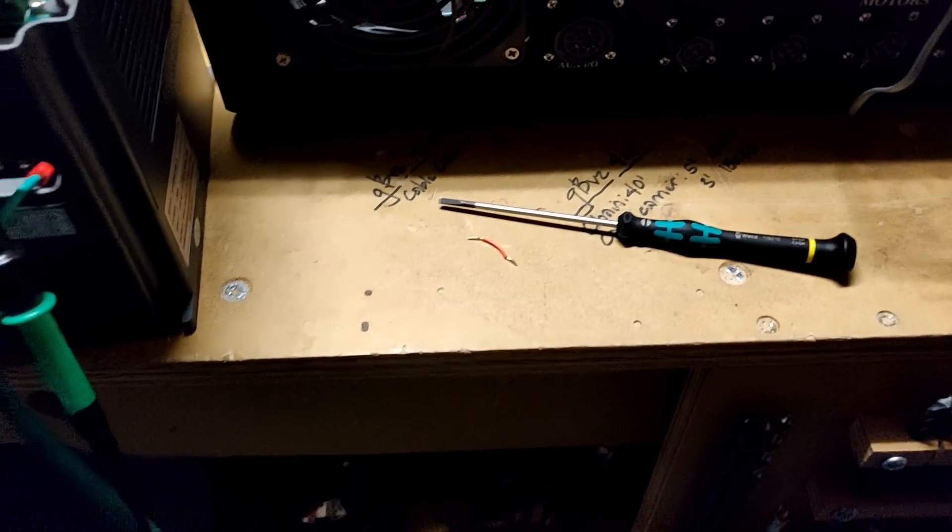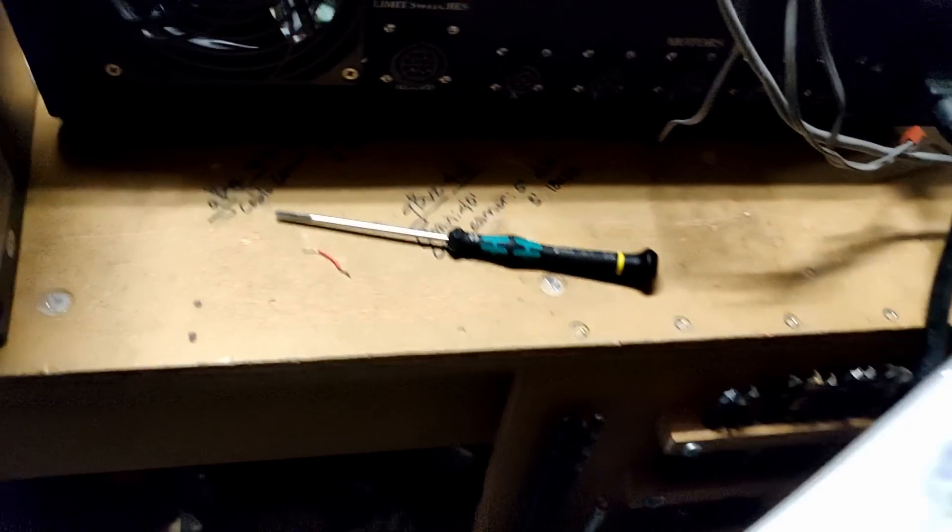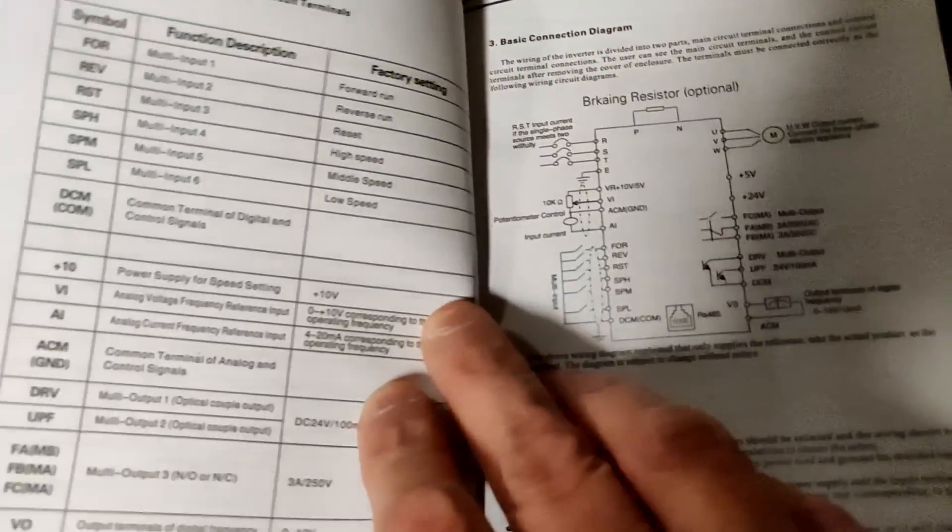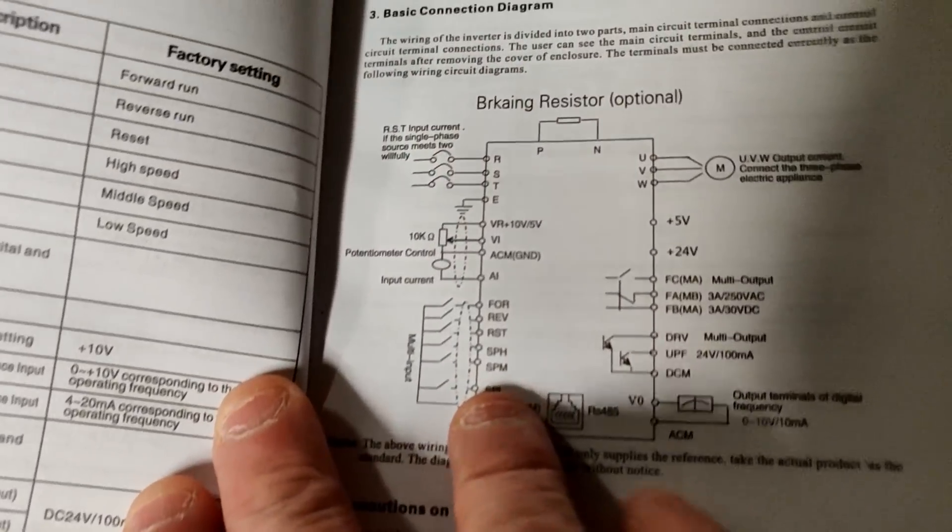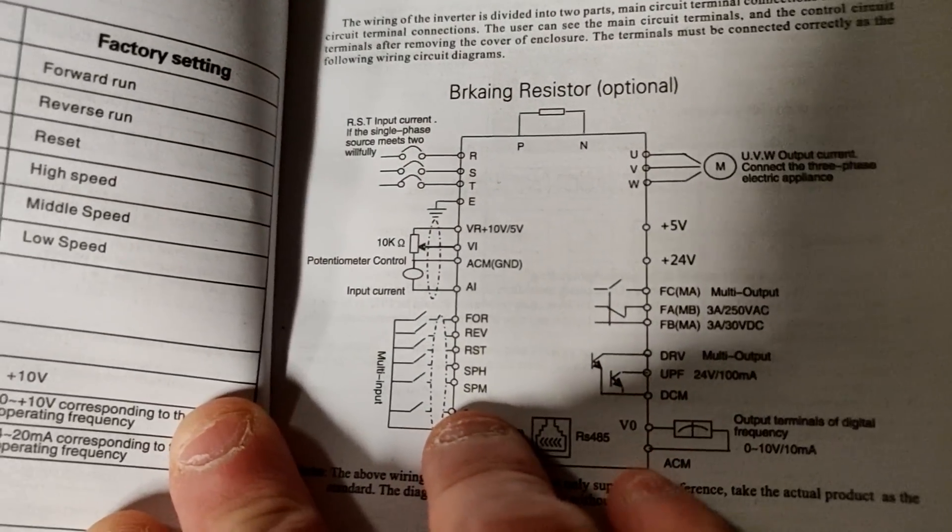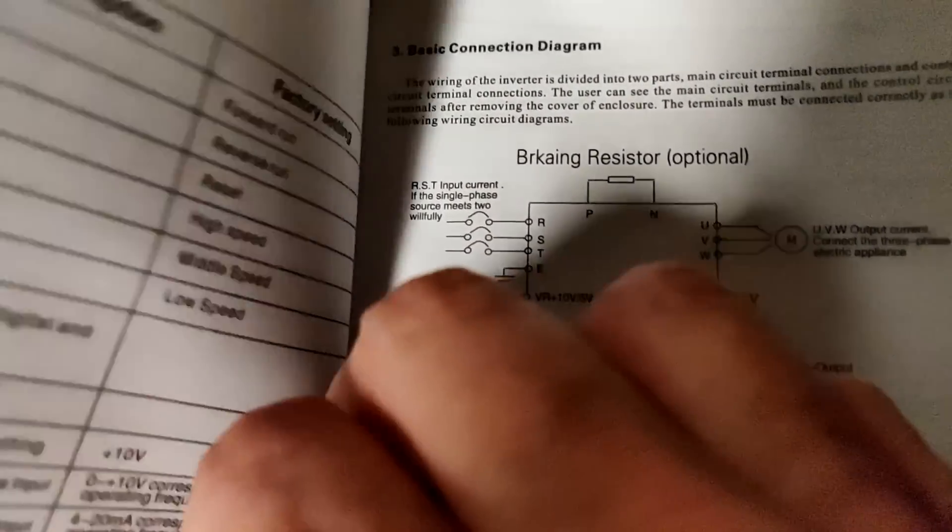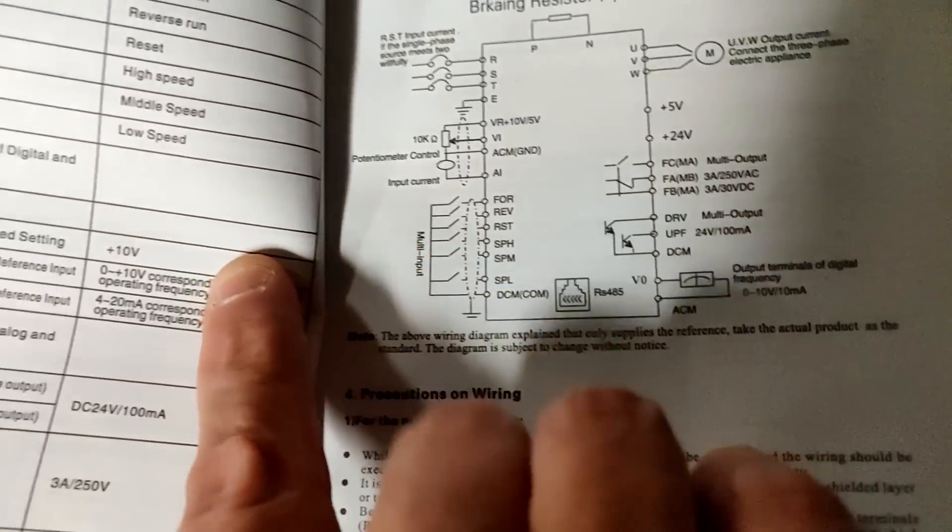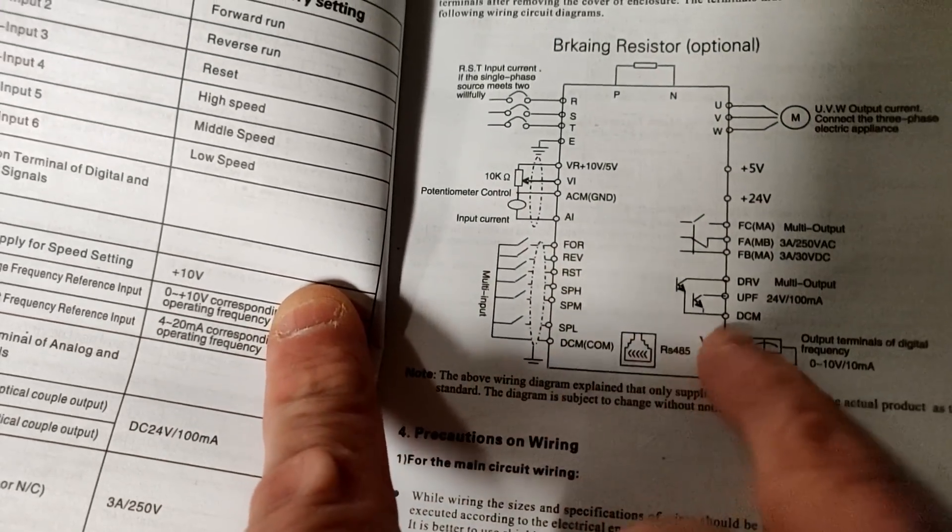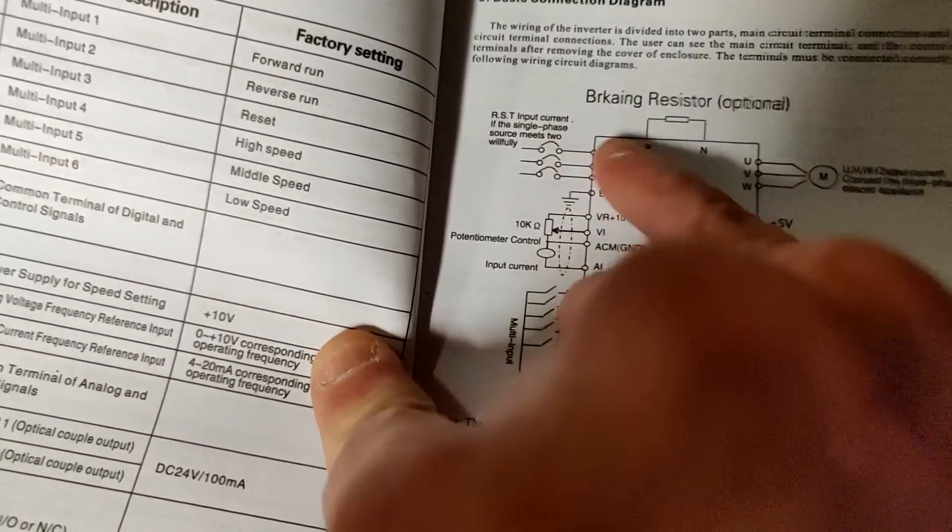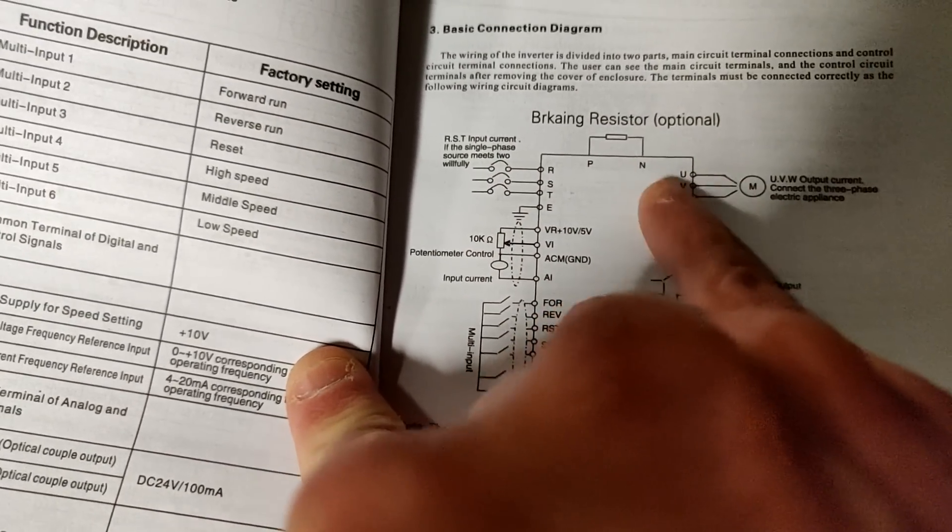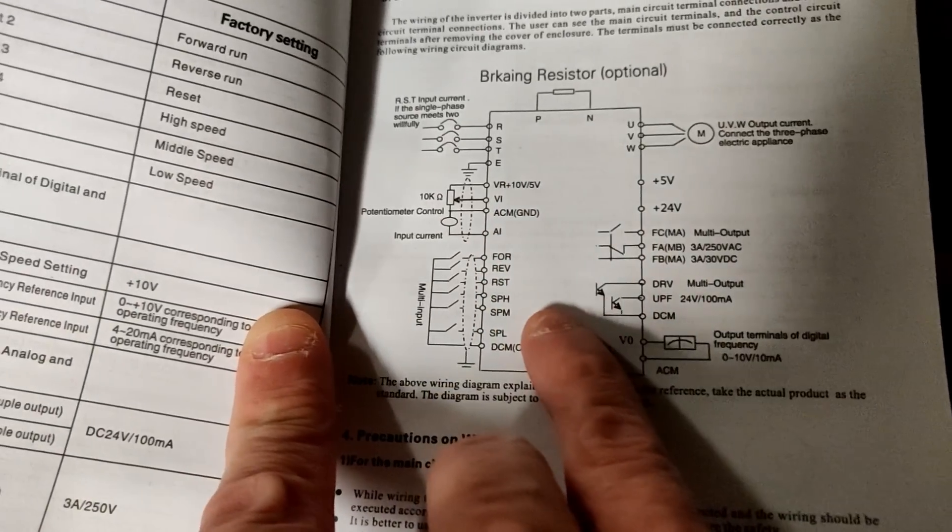And you also want to look at the basic diagram. You're going to need this diagram, which looks like this. And you'll have this part, this is actually the external connections and the power connections to the motor for the VFD.